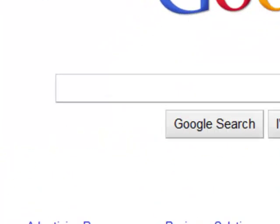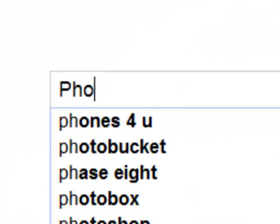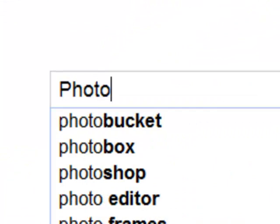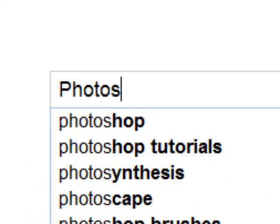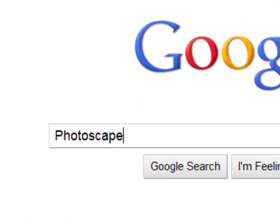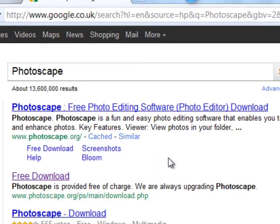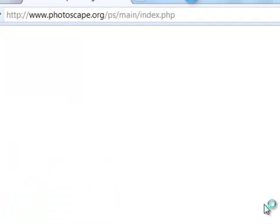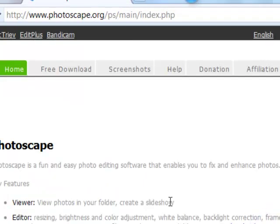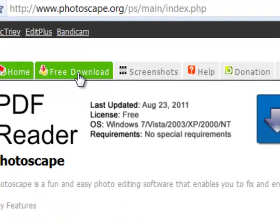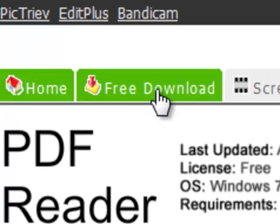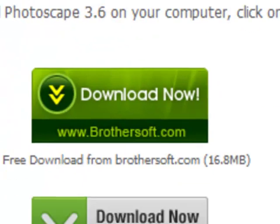So what you're going to do is you're going to type in PhotoScape into Google. You'll find this, click on that link, and see here it says free download, click that.